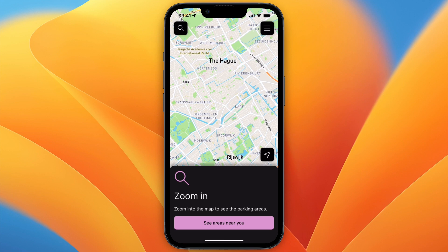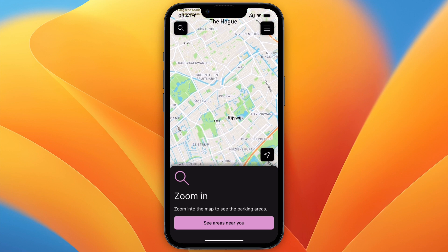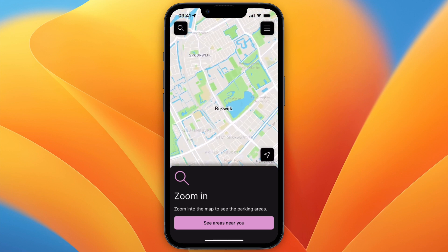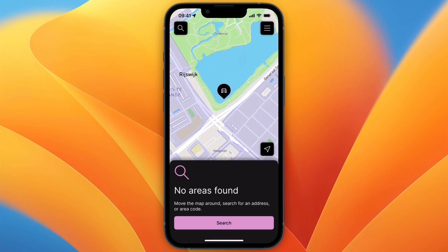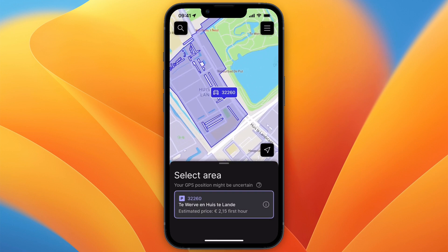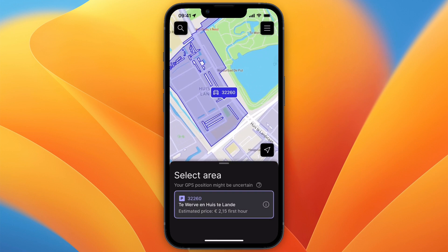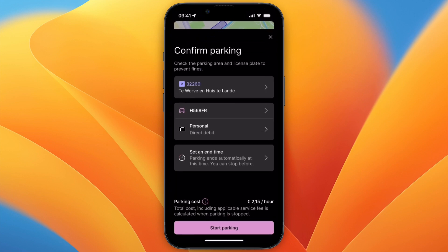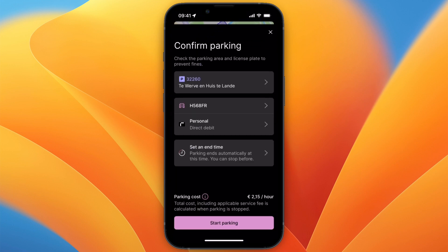That's basically how to use the EasyPark app. Just download it, open it, and it will find your location and check if it is in the correct place. For example, if you zoom in and you're right at a spot, just click on it and then click 'Start Parking'. If this video was helpful, please consider leaving a like and subscribing to my channel.